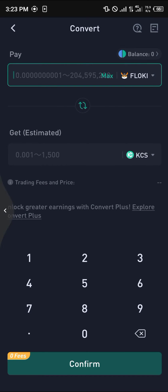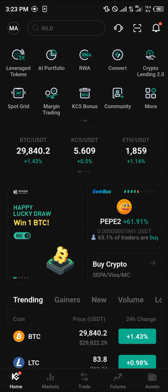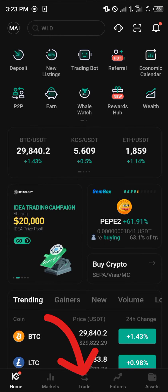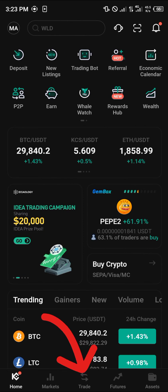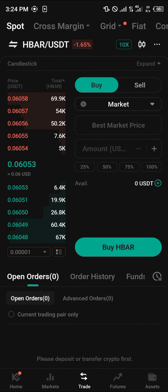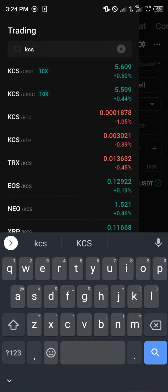Another method of getting yourself KCS is by using the spot trading option. To do that you're going to need a trading pair, which is generally USDT. Click on the trade icon, make sure you're on the spot trading menu, click on HBAR/USDT, and search for KCS.